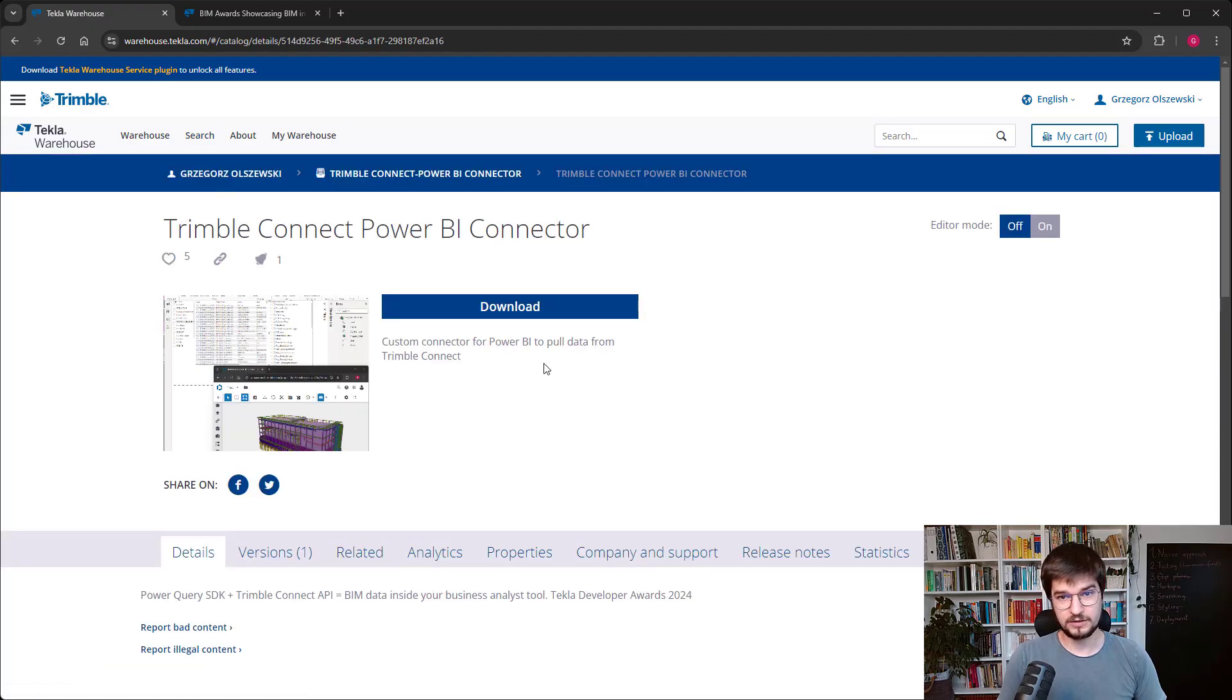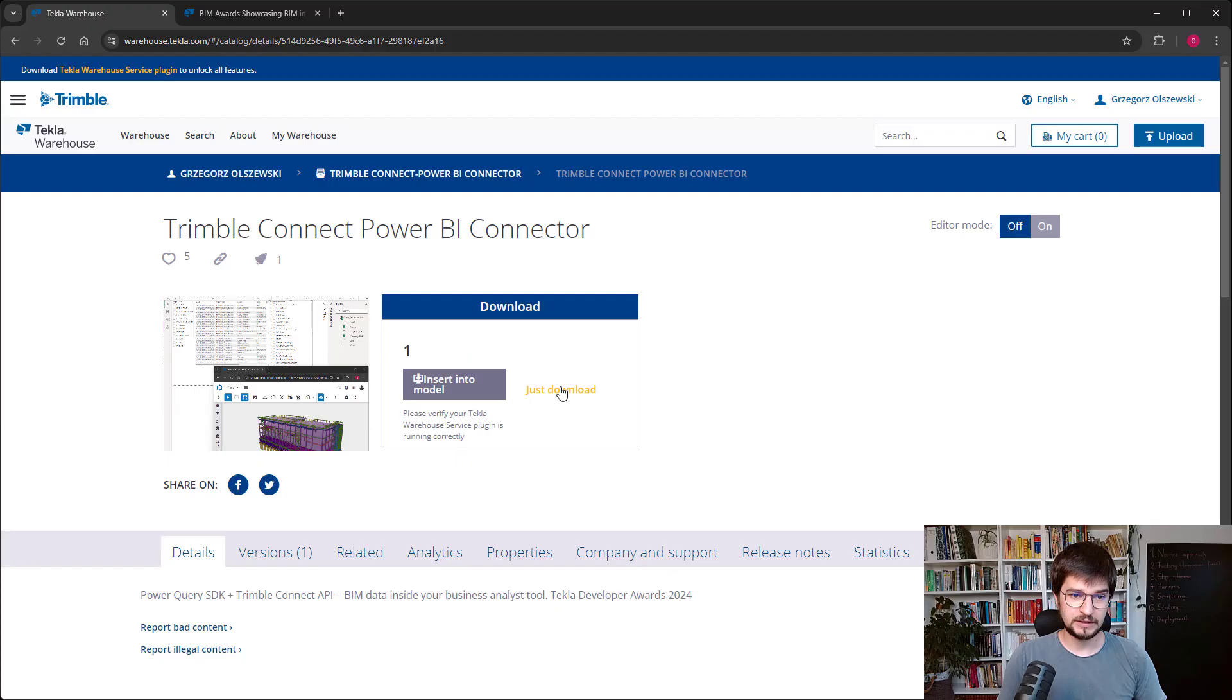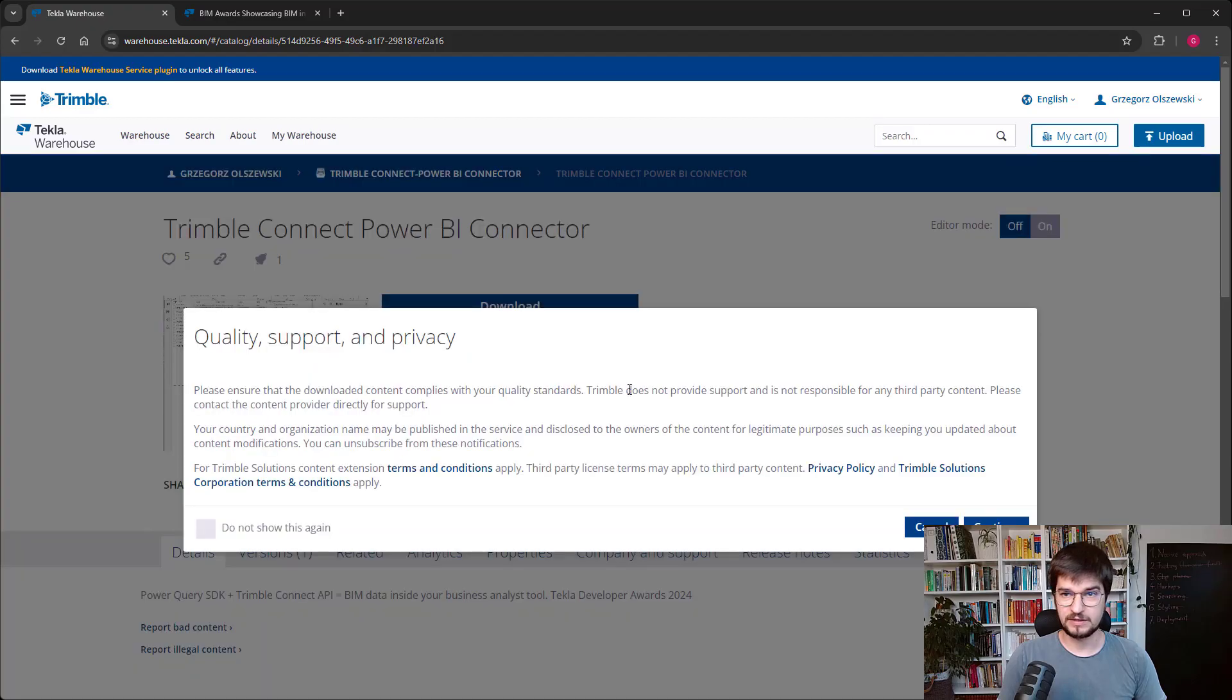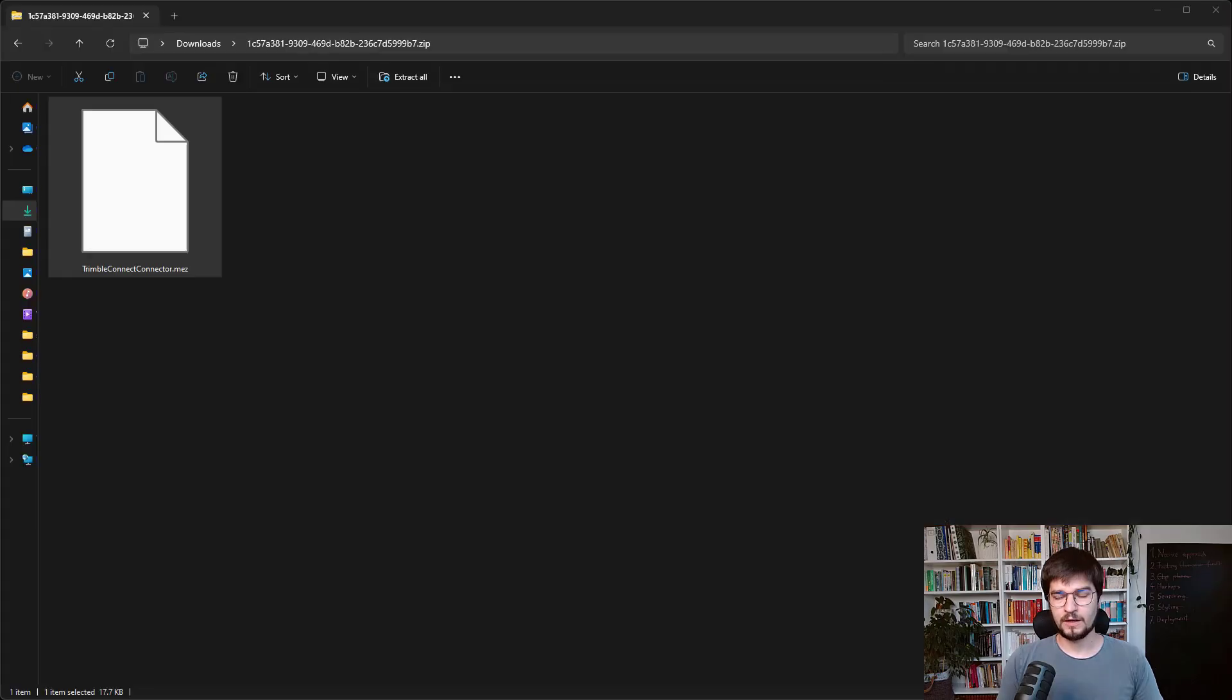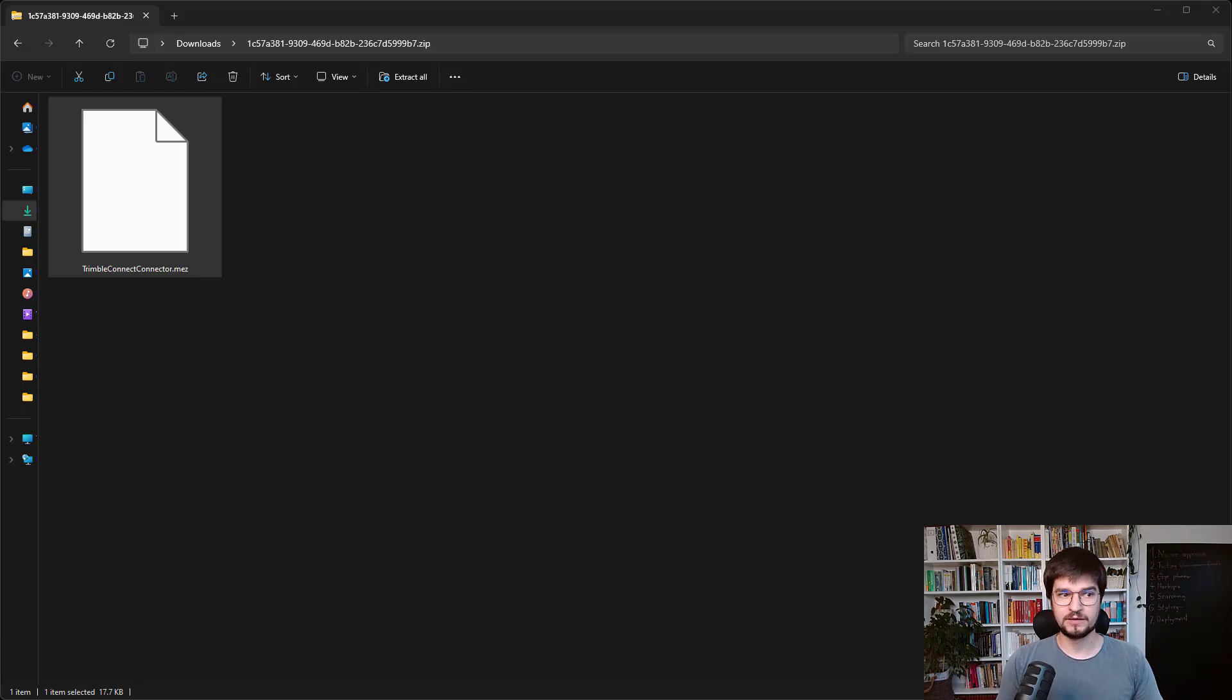You only need to click Download and just download it on your hard drive. In the downloaded archive there will be only one file, Trimble Connect connector.mez.